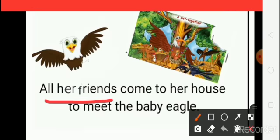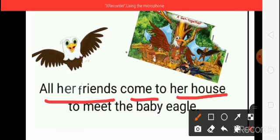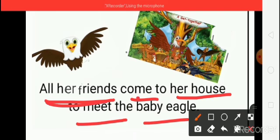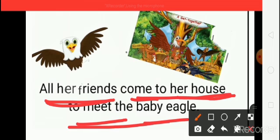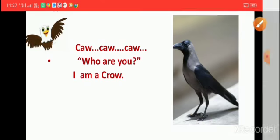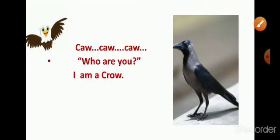All her friends come to her house to meet the baby eagle. First one friend comes.